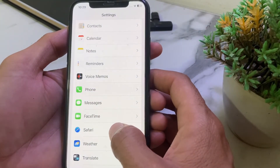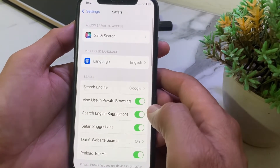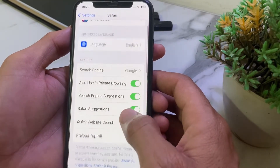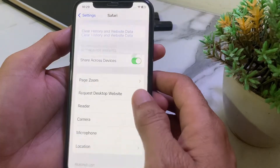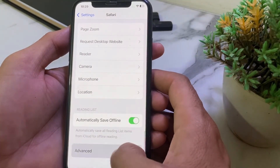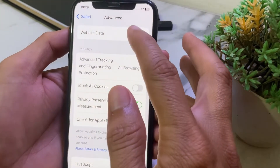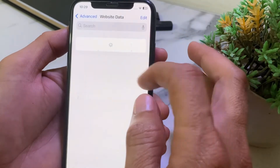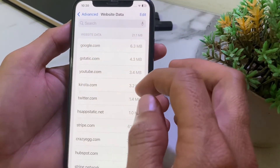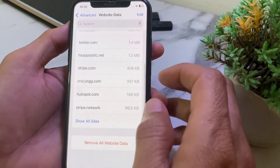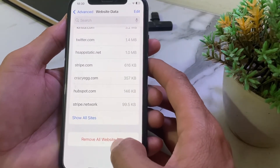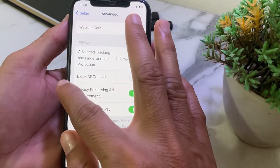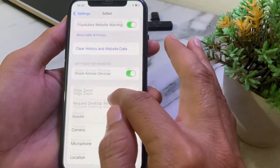Tap on Safari. Scroll all the way down and tap on Advanced. Then tap on Website Data. You will find different website data listed here. Scroll down and tap Remove All Website Data.